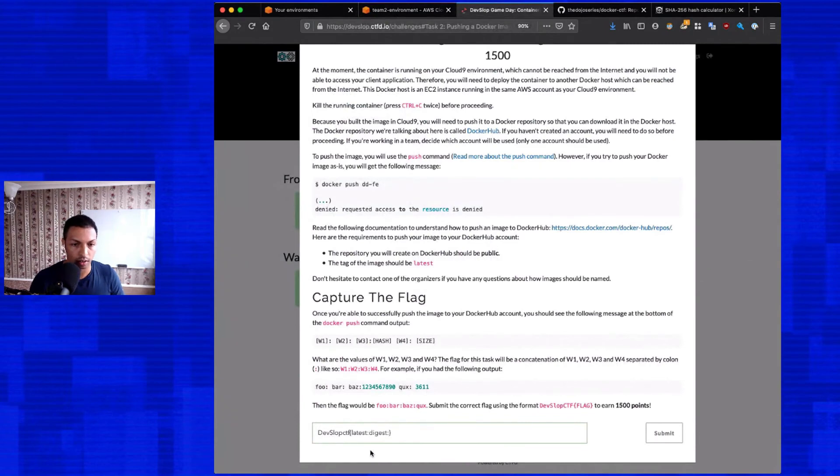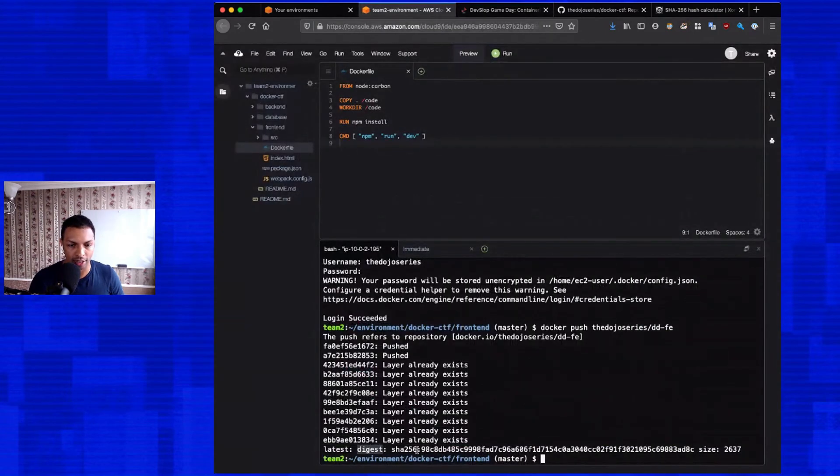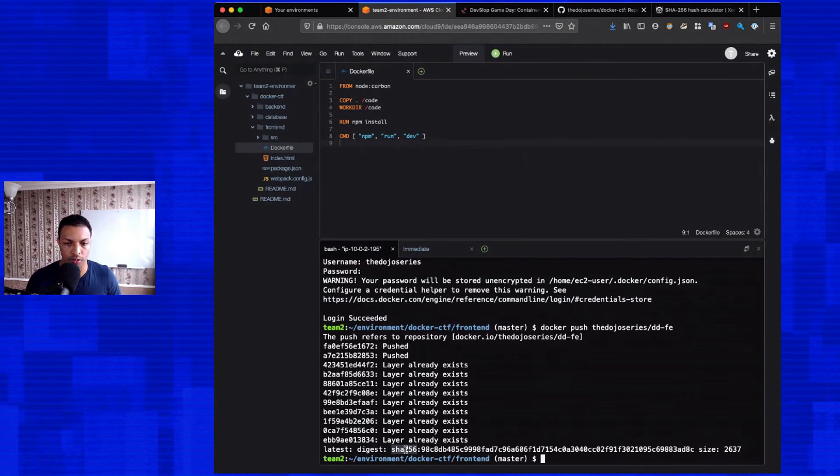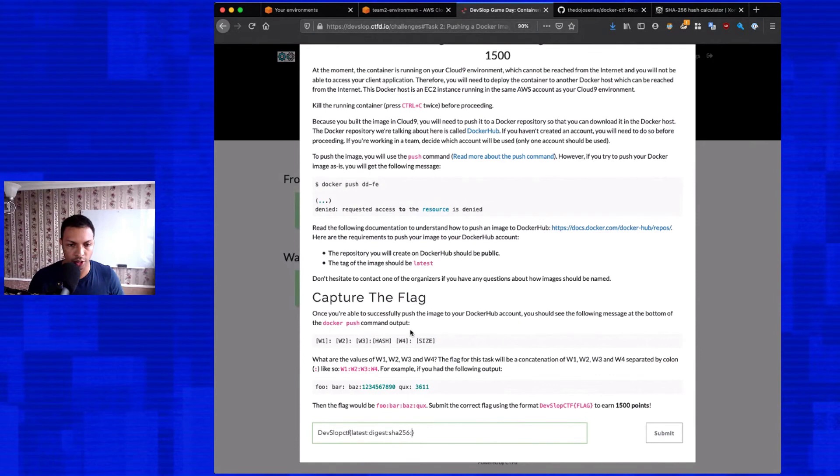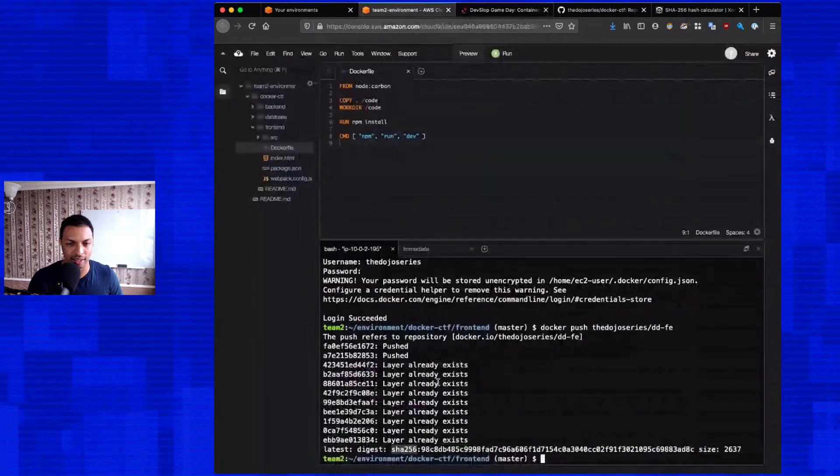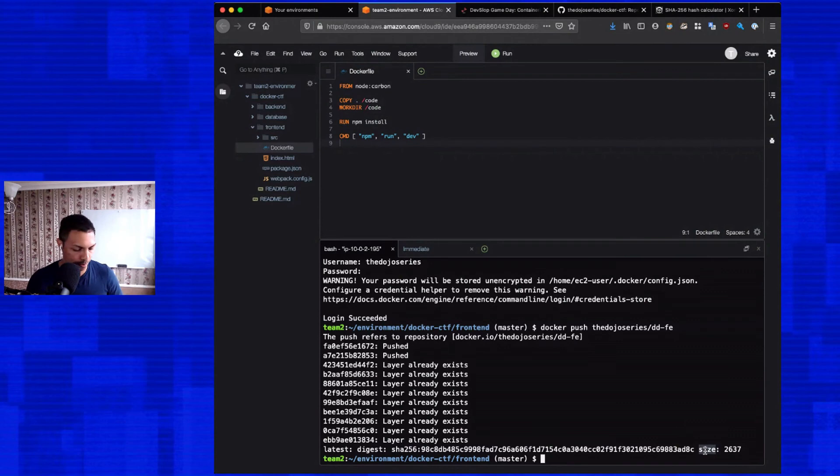The third one is something before the hash, which is this one here, sha to 56, colon. And then the last thing is something before a size, which is exactly the word size.